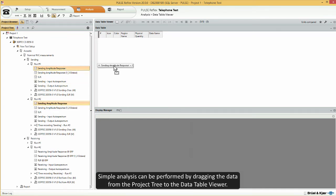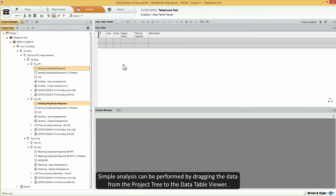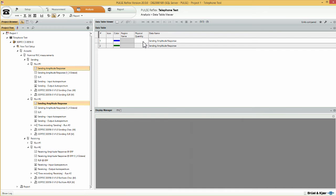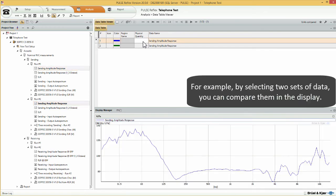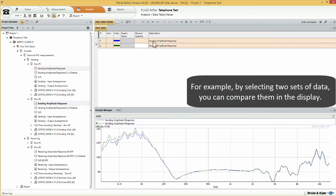Simple analysis can be performed by dragging the data from the project tree to the data table viewer. For example, by selecting two sets of data, you can compare them in the display.